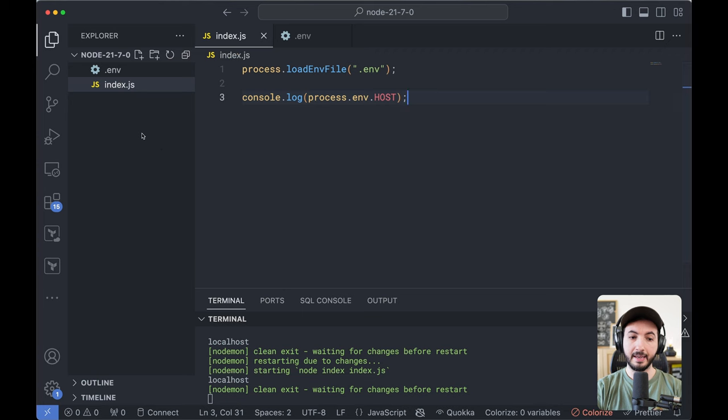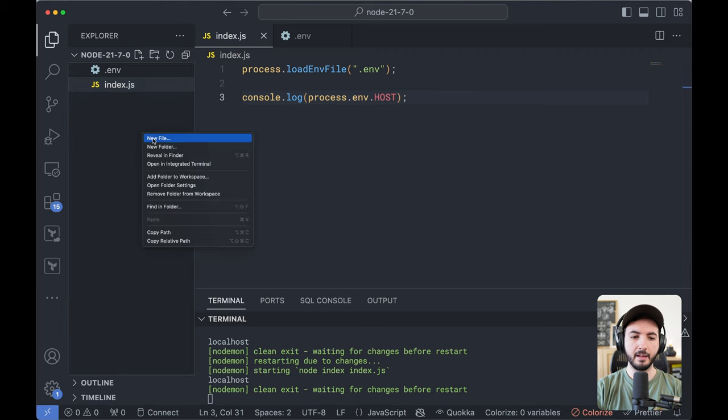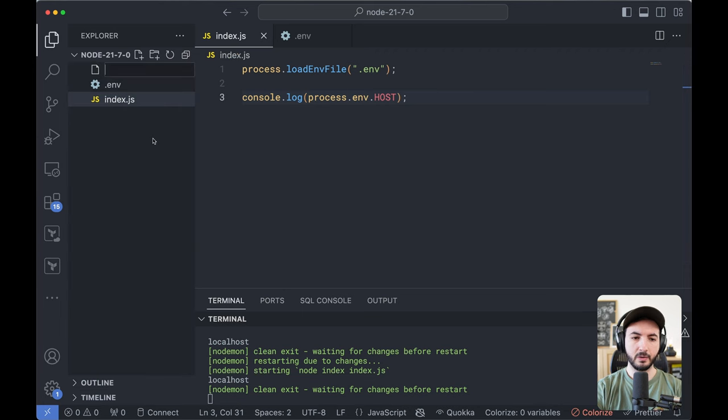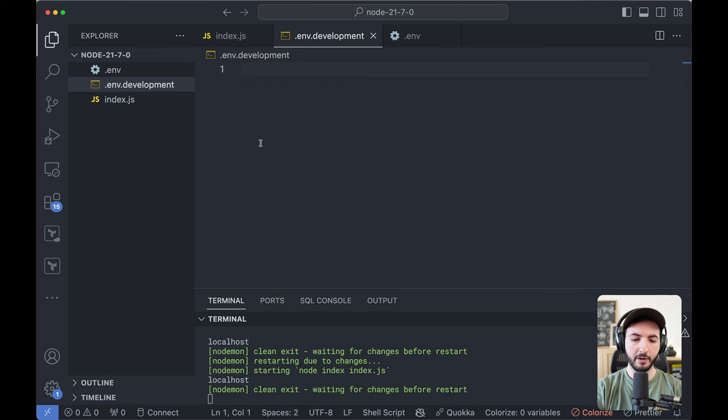Let's say I have a base .env file and also a .env.development file for a development environment that has a host set to something.io.